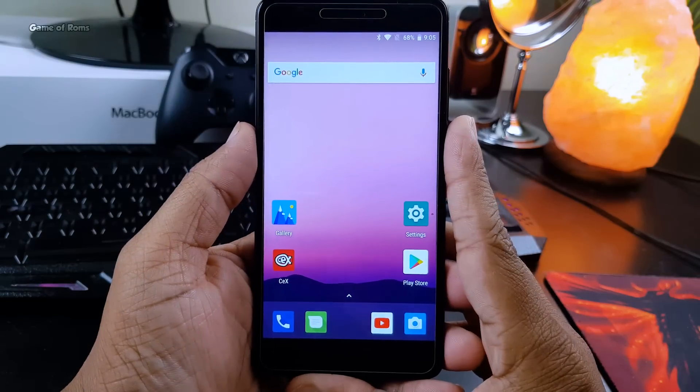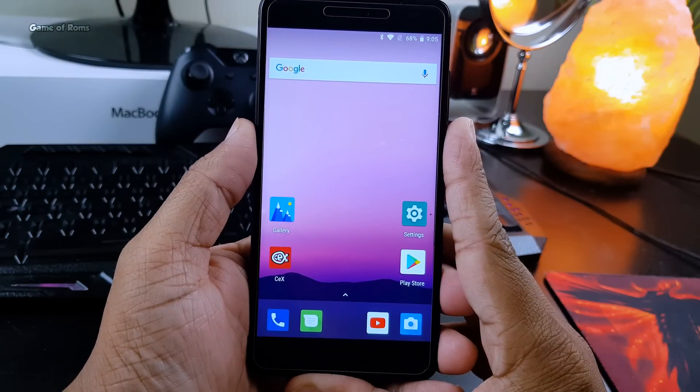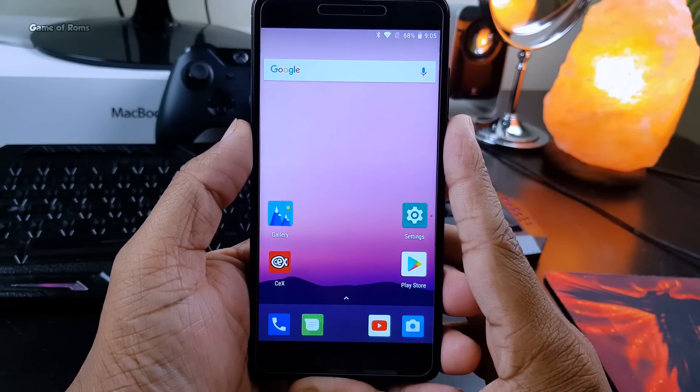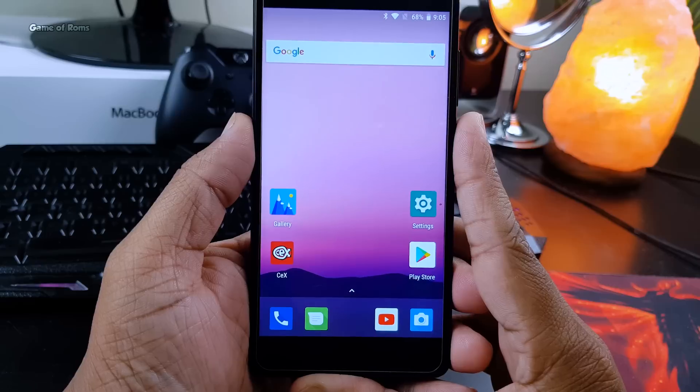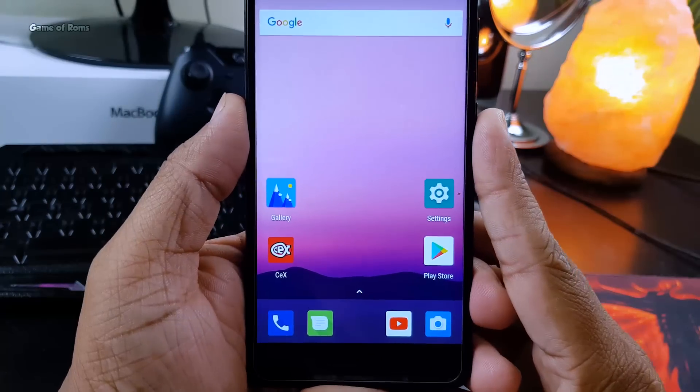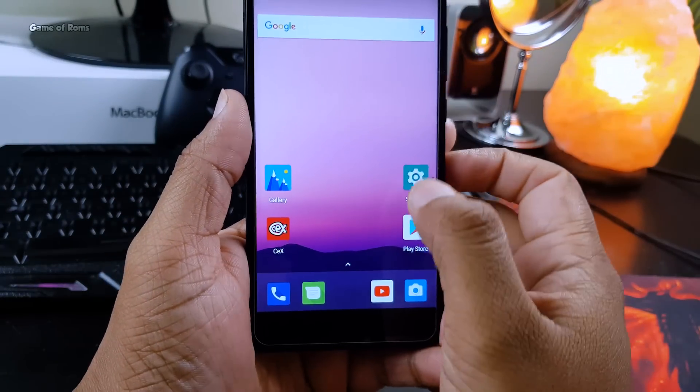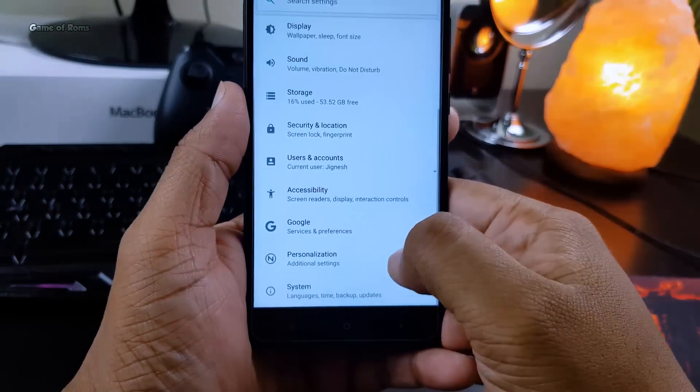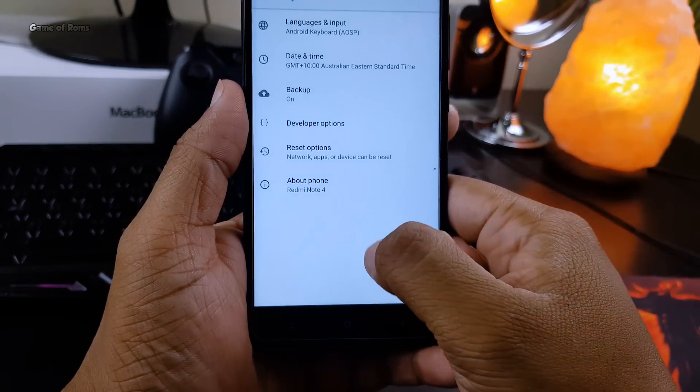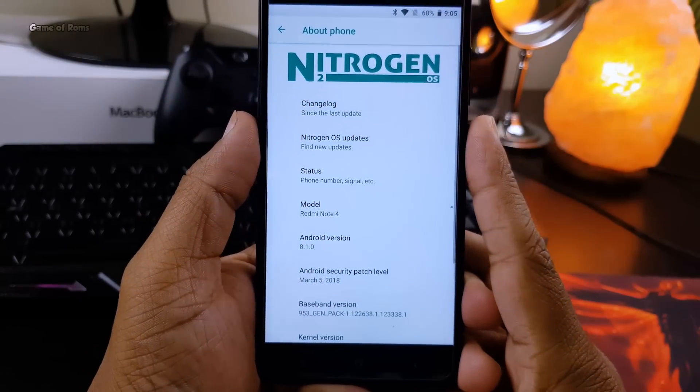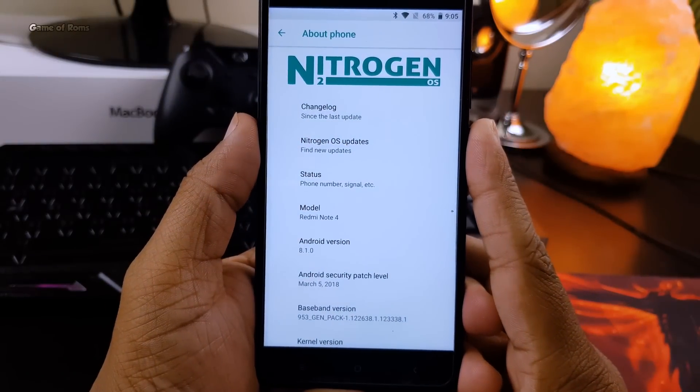Hey what's up everyone, this is Nash. Since Android Oreo is out, everybody including me wants to get Oreo on their phone. Recently I found a custom ROM called Nitrogen OS for my Redmi Note 4X, and don't worry